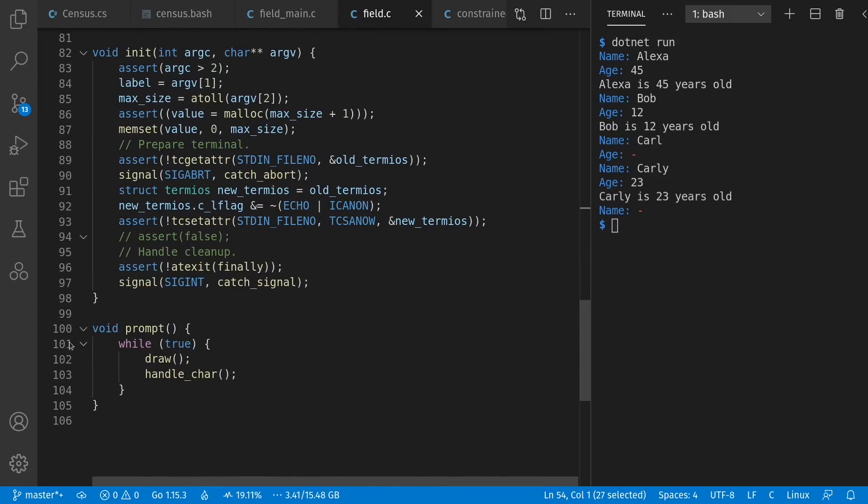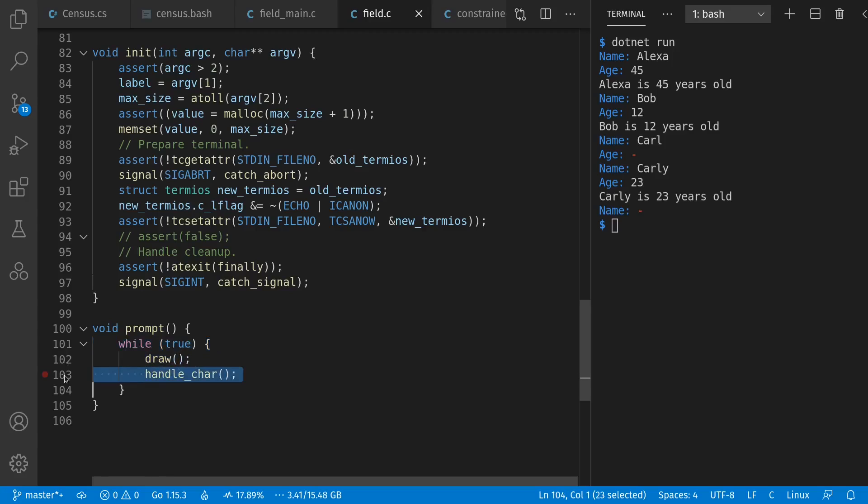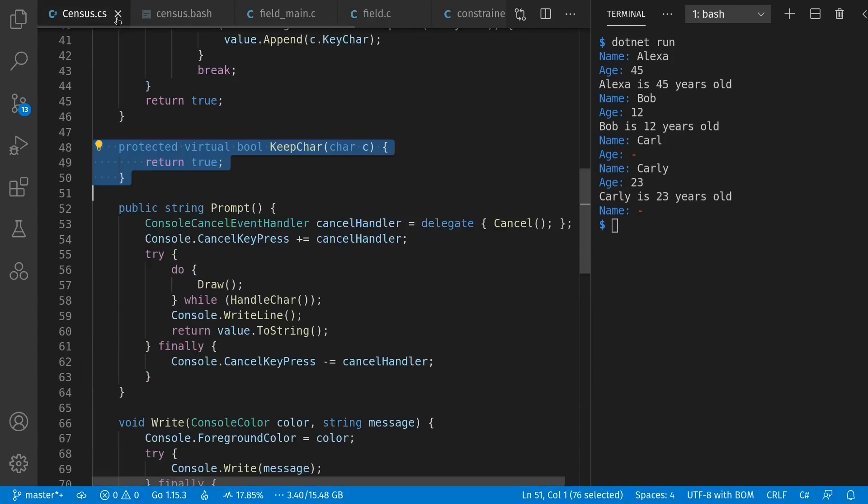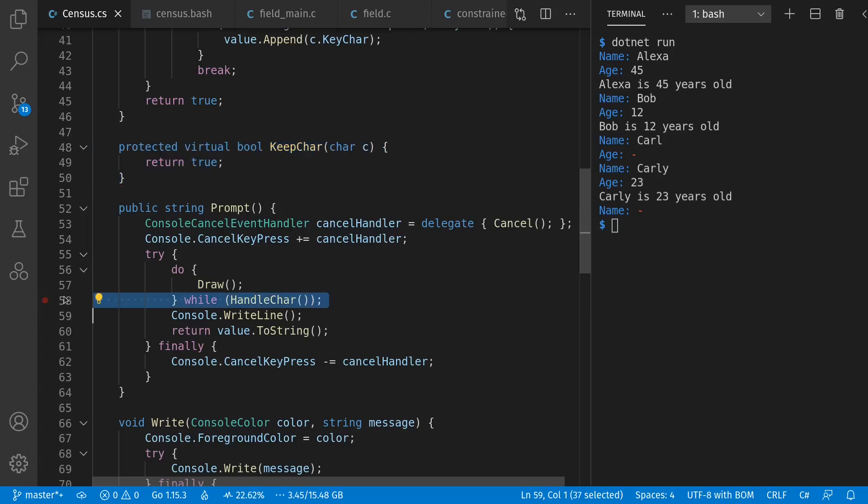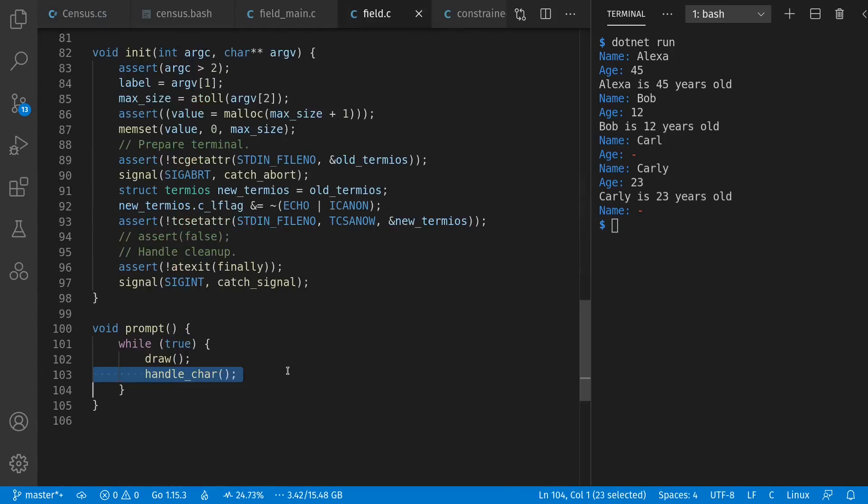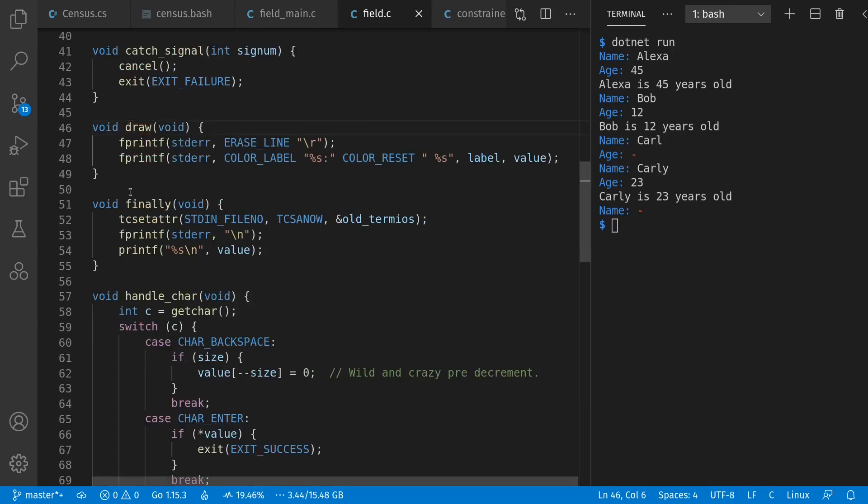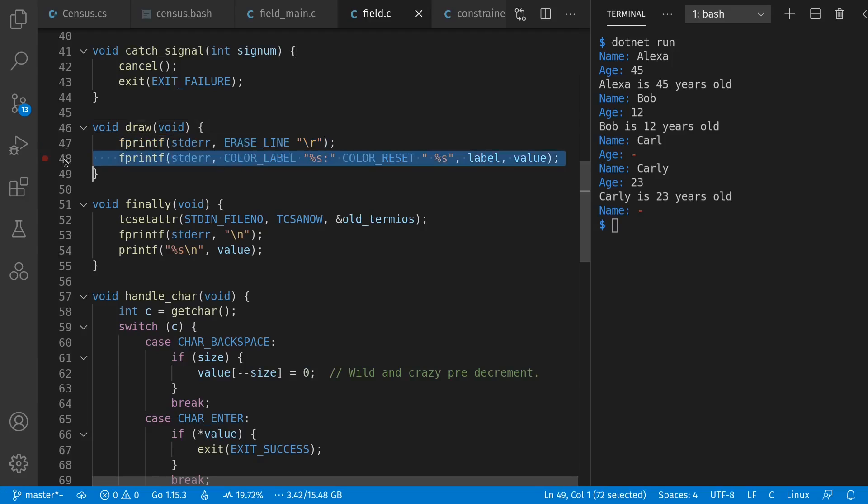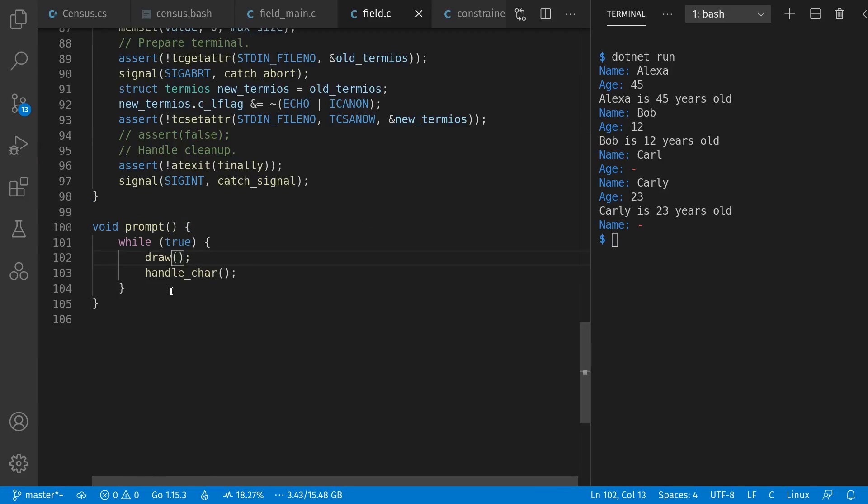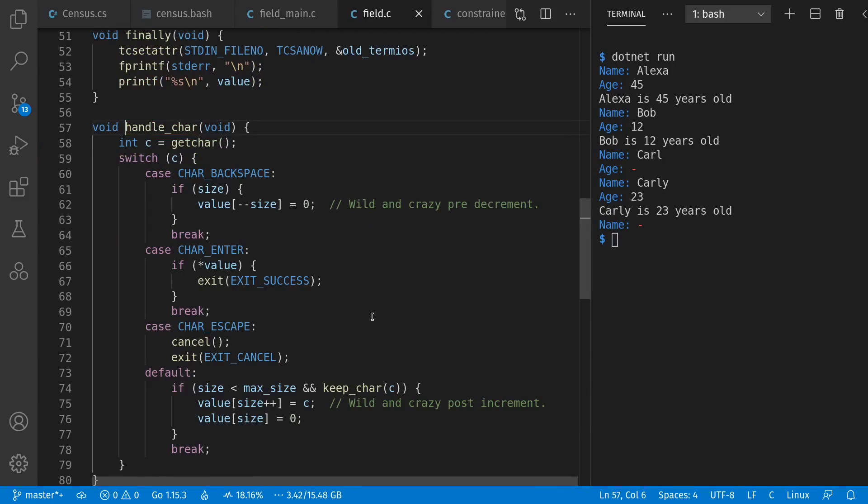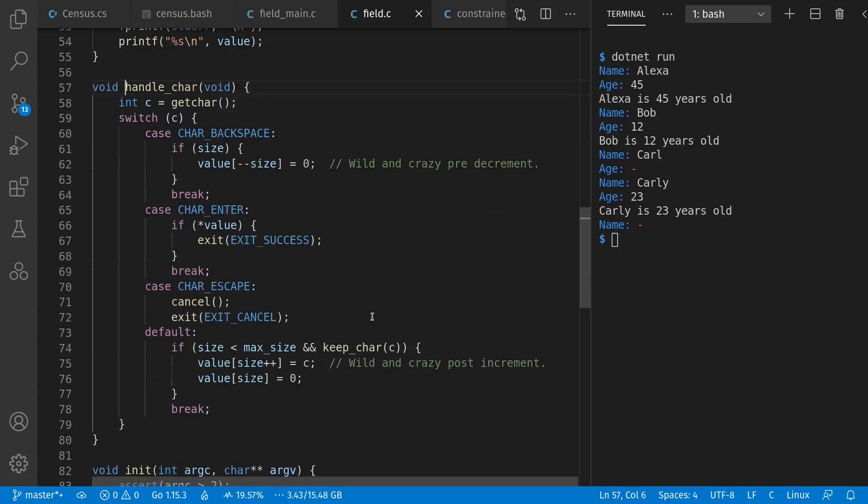This final value is the only thing that goes out on standard out. All the user interaction is on standard error. So once we've initialized things, we can do our prompt, where we have while true, draw our state, then handle new input. If you notice, this is not quite the same as in C sharp, where we had a condition on our loop. And there's a reason why we don't have a condition in C. It's because of some of the semantic meaning that comes out of handling processes in this fashion. It gives us an advantage. Let's look at the draw, where we again erase our line, then draw our label and value in the chosen colors.